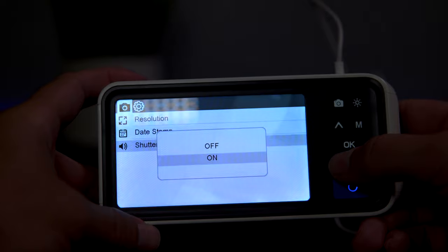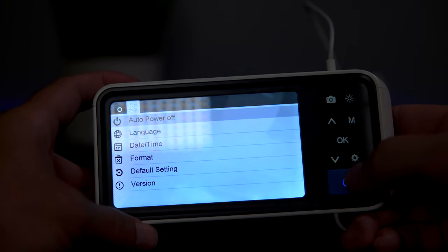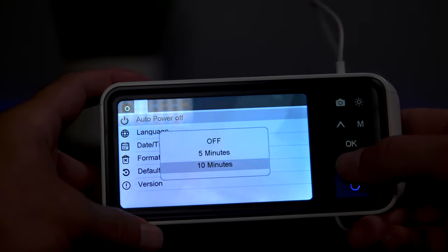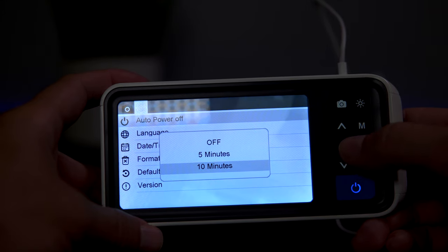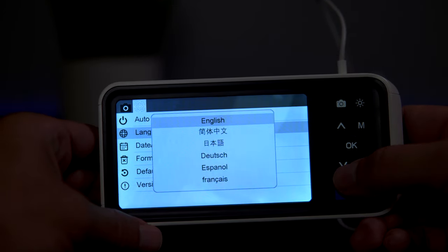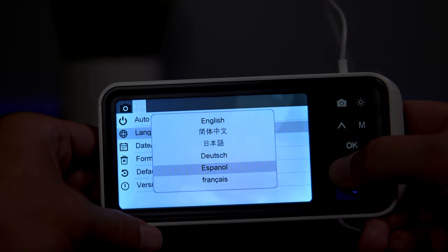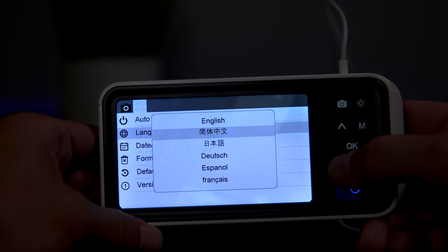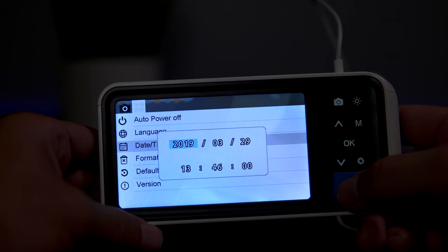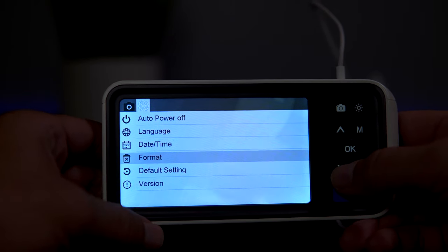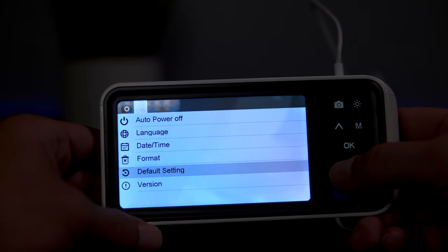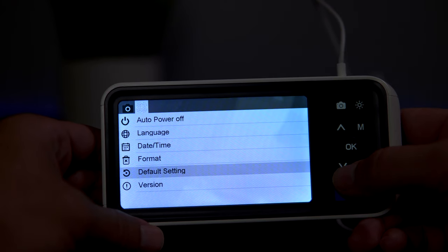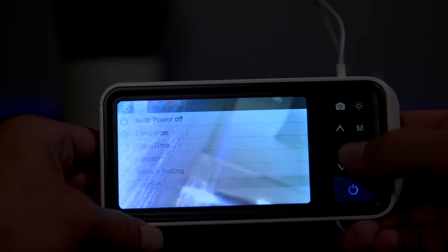If we click M, we go to the next tab. Here we have auto power off—we can set that to five or ten minutes or turn it off. We can change the language. These are all that are available, quite a lot of them actually. Here's where we set our date and time. We also have an option to format the SD card if we want to, and we can reset the device to default settings.